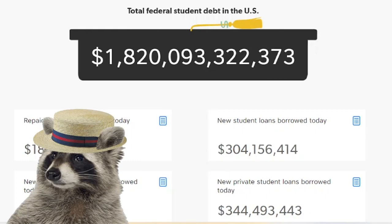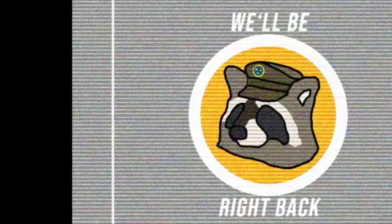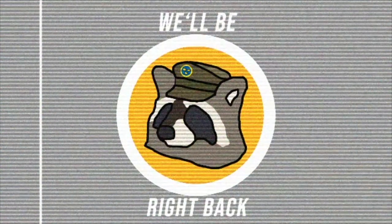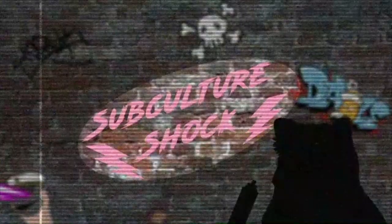But before we touch on any of this, ayo Polly, bring on the title card! The story will continue after this.